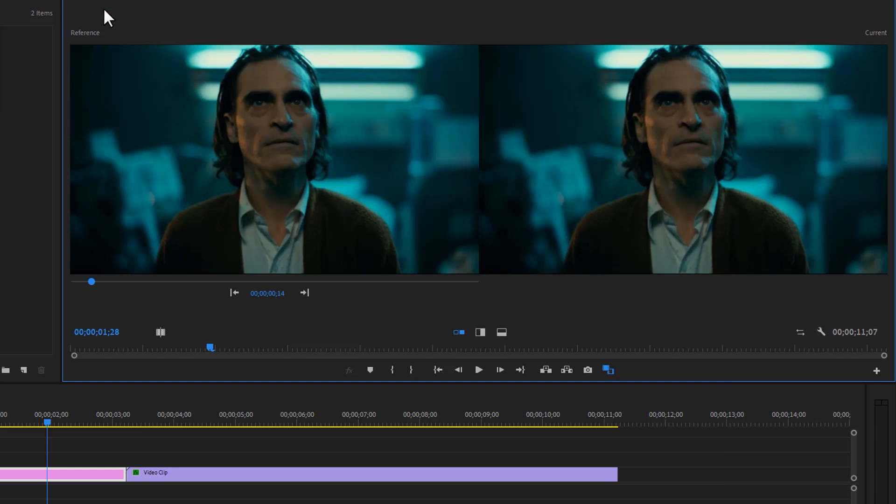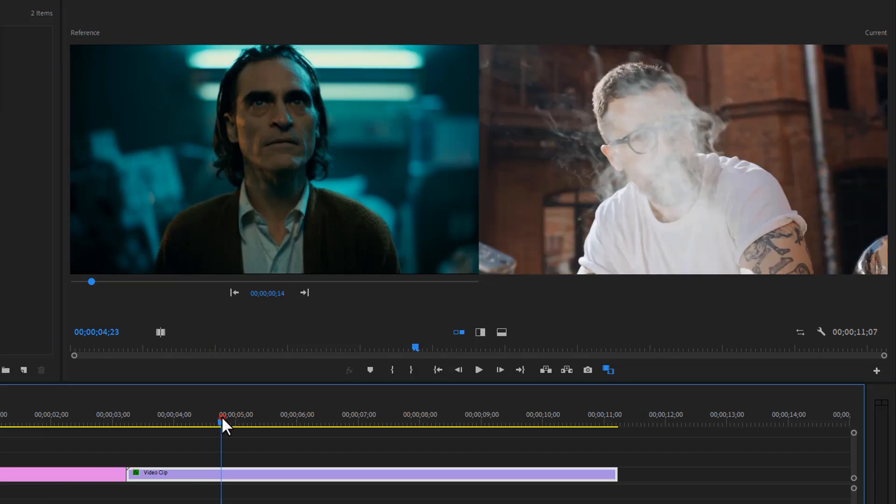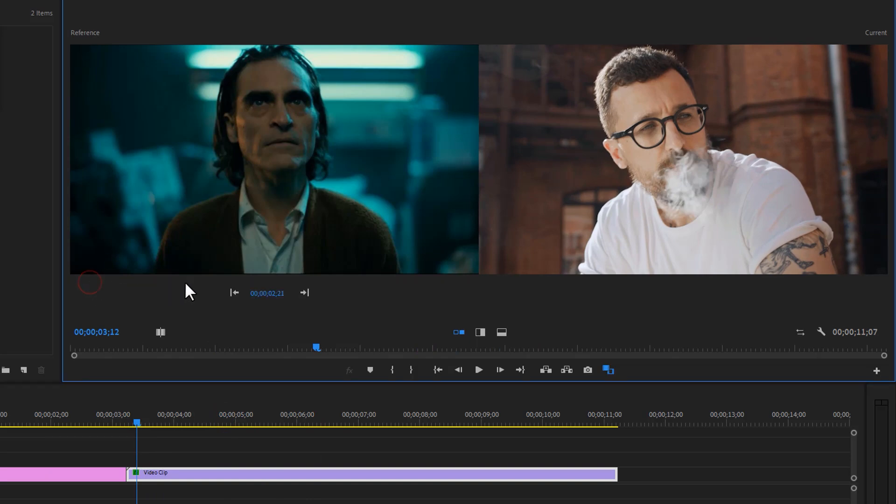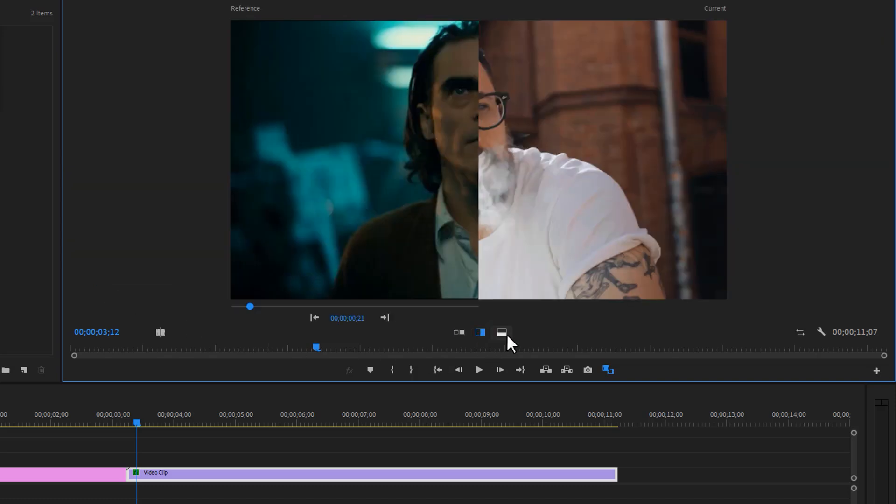So it'll open up a new reference window, and this is our current window. In the current window, we can see our timeline preview. In the reference window, we have to use our reference image or video. So here I'm using the Joaquin Phoenix image. Also if you like, you can change the viewing mode.